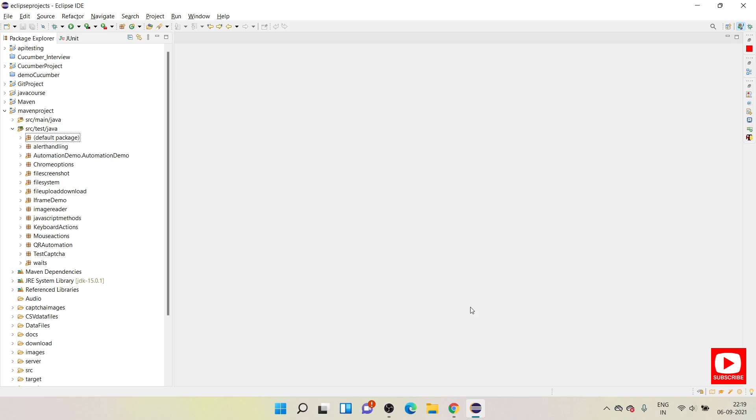Hello everyone, welcome you all. This is Suresh from automation channel. Today I am going to demonstrate how you can capture console logs during your automation scripts.